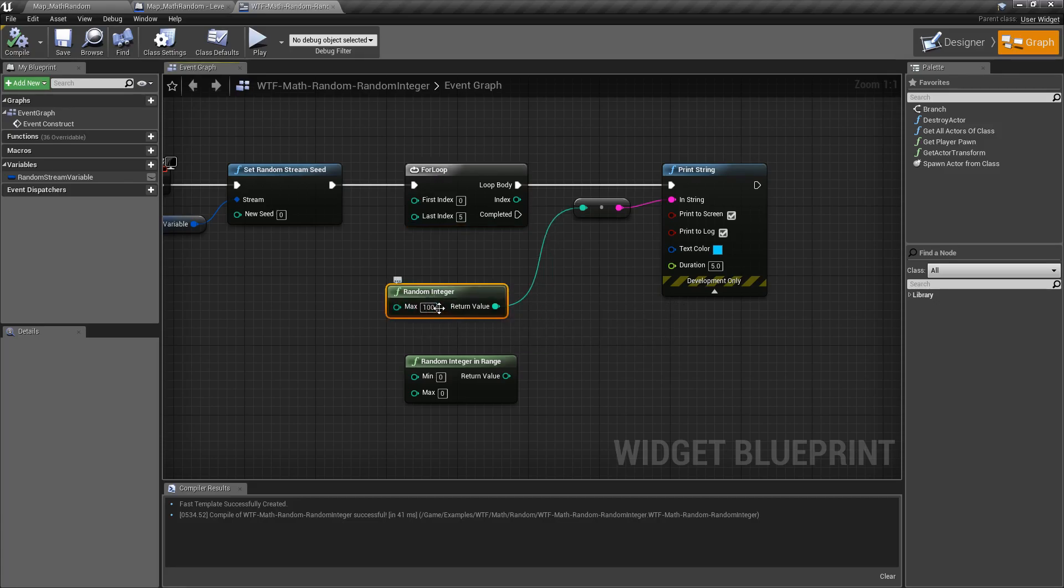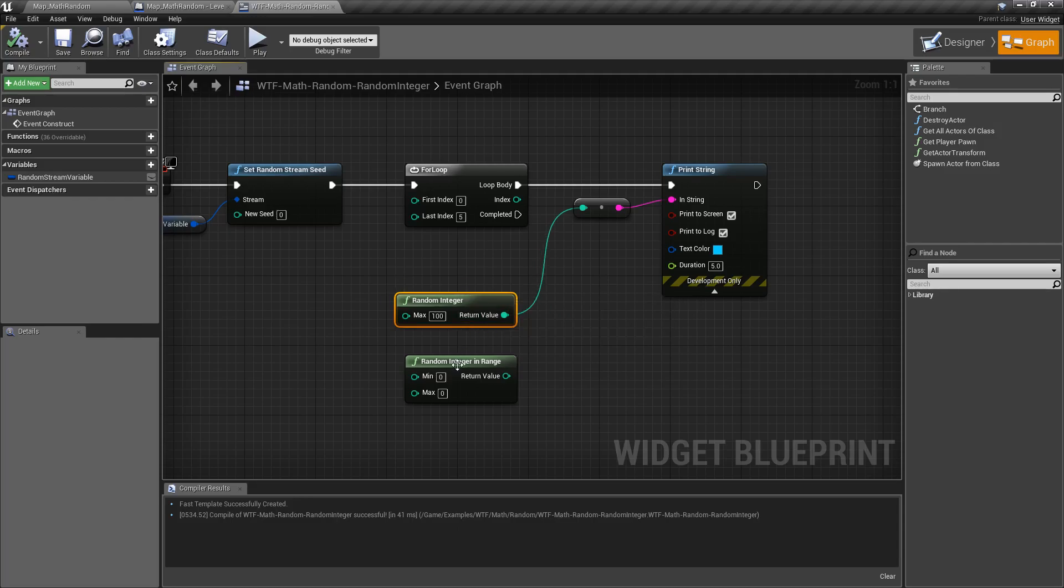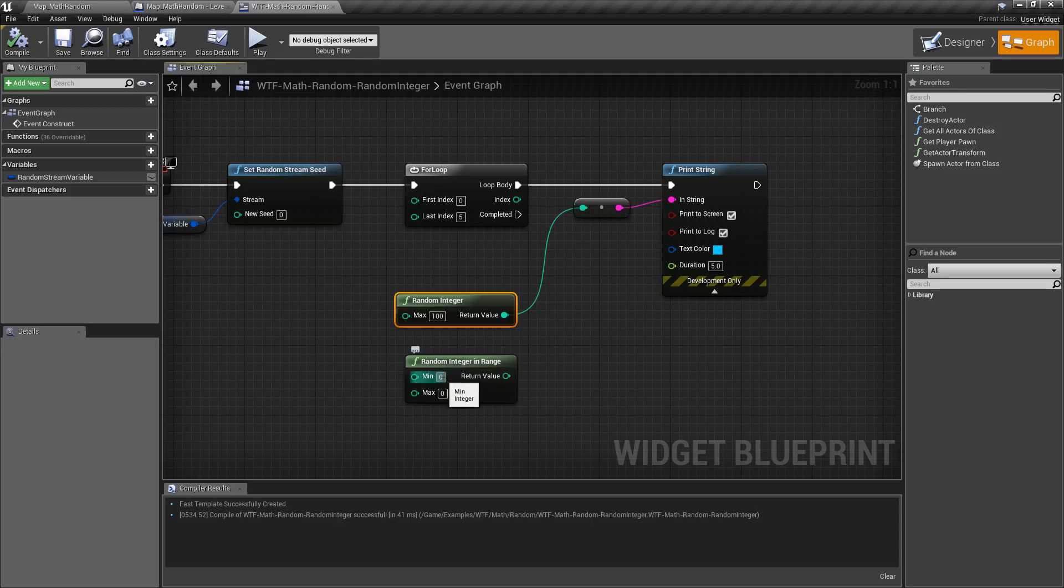You might have to do something like this and then add one to it if you expect one through 100, or use the random integer and range node. This one actually does the min and max and is inclusive.